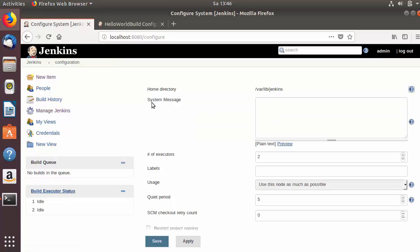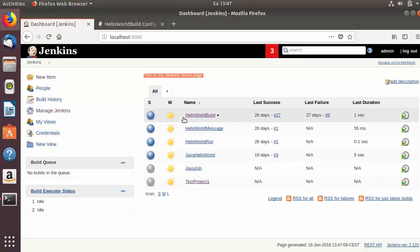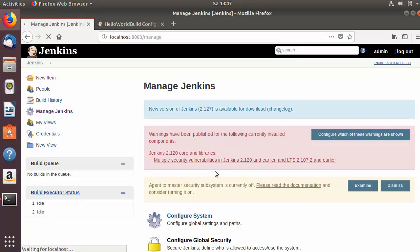The second option here is system message. This is the message you can show on the home page of Jenkins. For example, I can just write some message here like 'This is my Jenkins home page' and save this option. When I save this option, you will be able to see this message displayed on the top of your home page above all the Jenkins jobs. So I will once again go to Configure System.